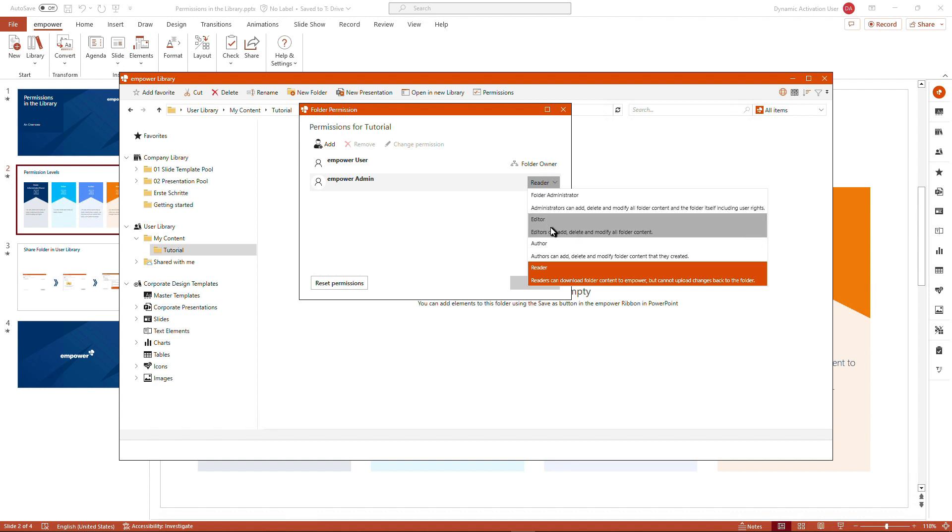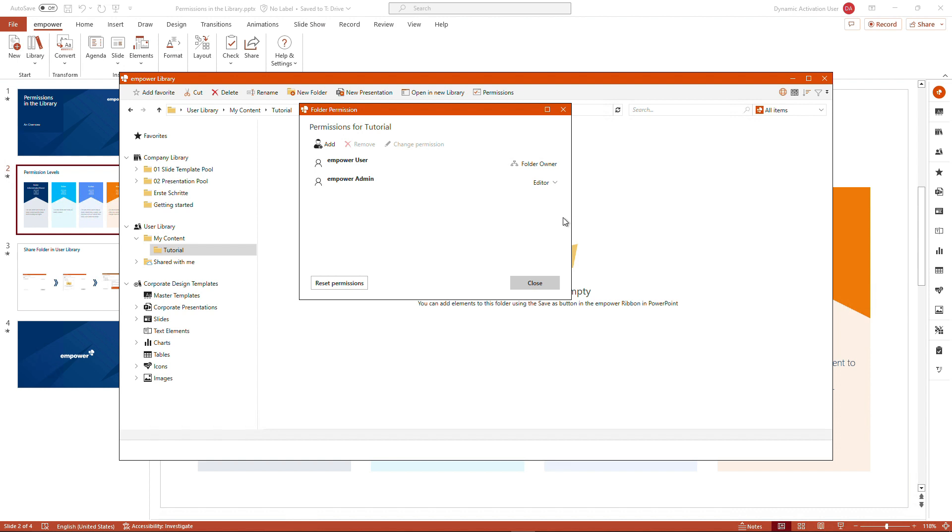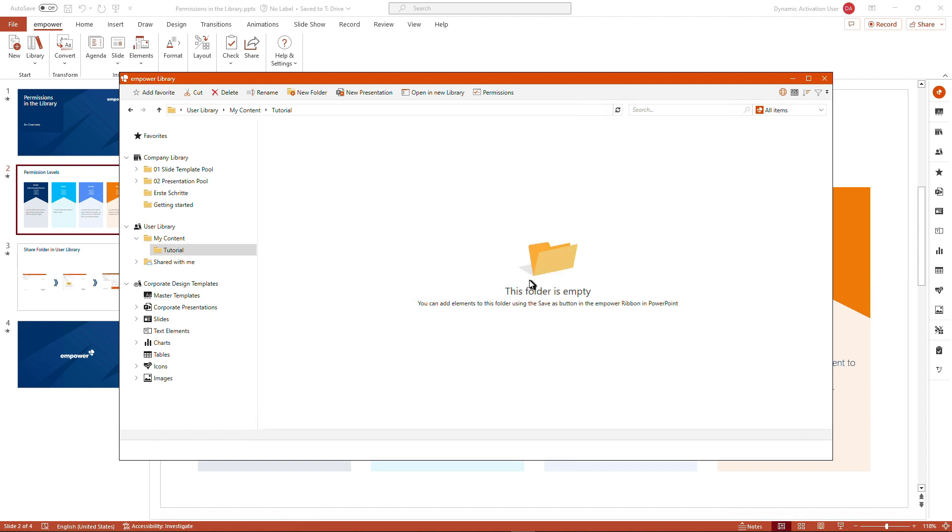And we can simply click a different level here. For example, I want the mPower admin to be the editor so that the mPower admin can add own content and even edit my content. And I just close this window if I'm satisfied with the selection I've made.